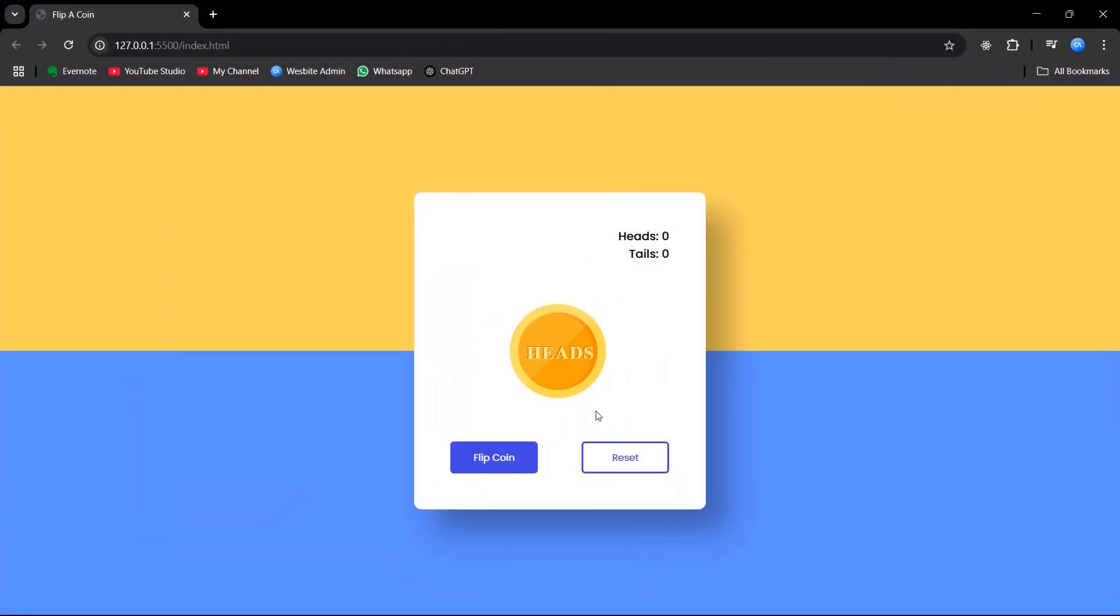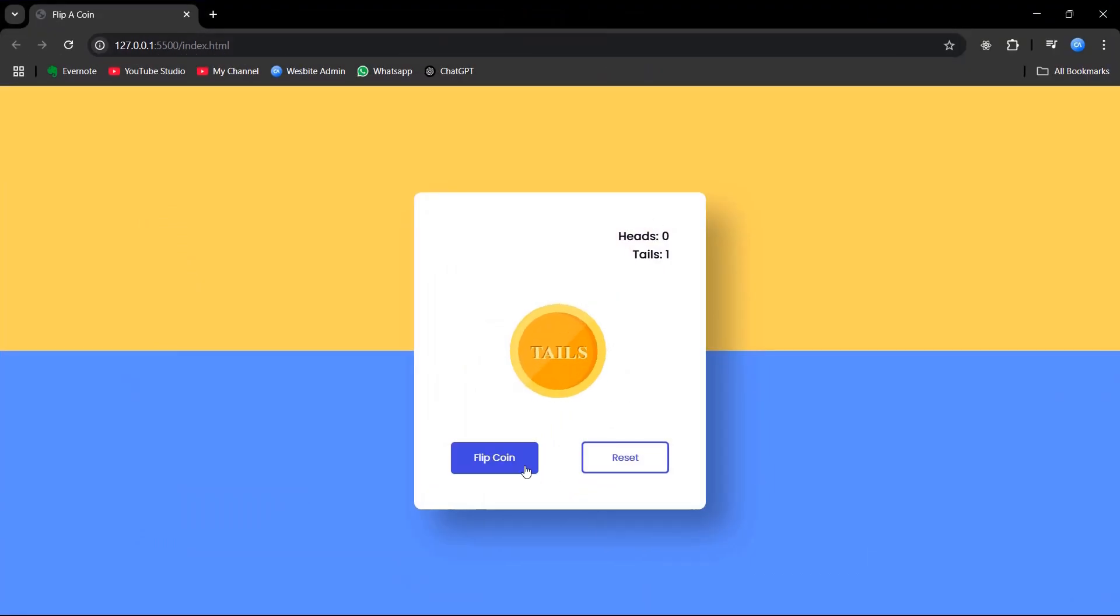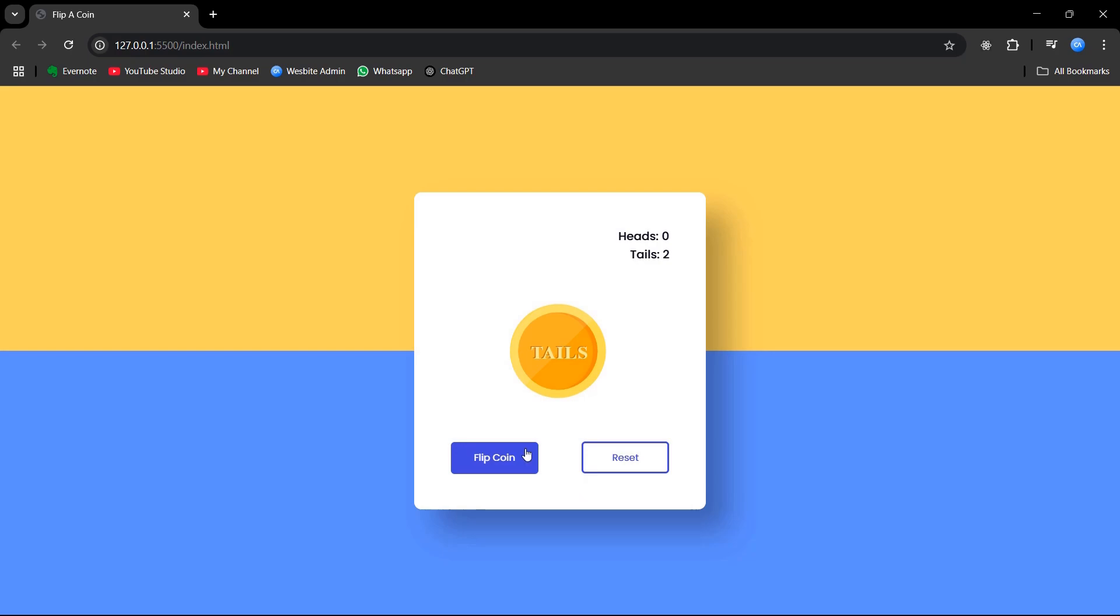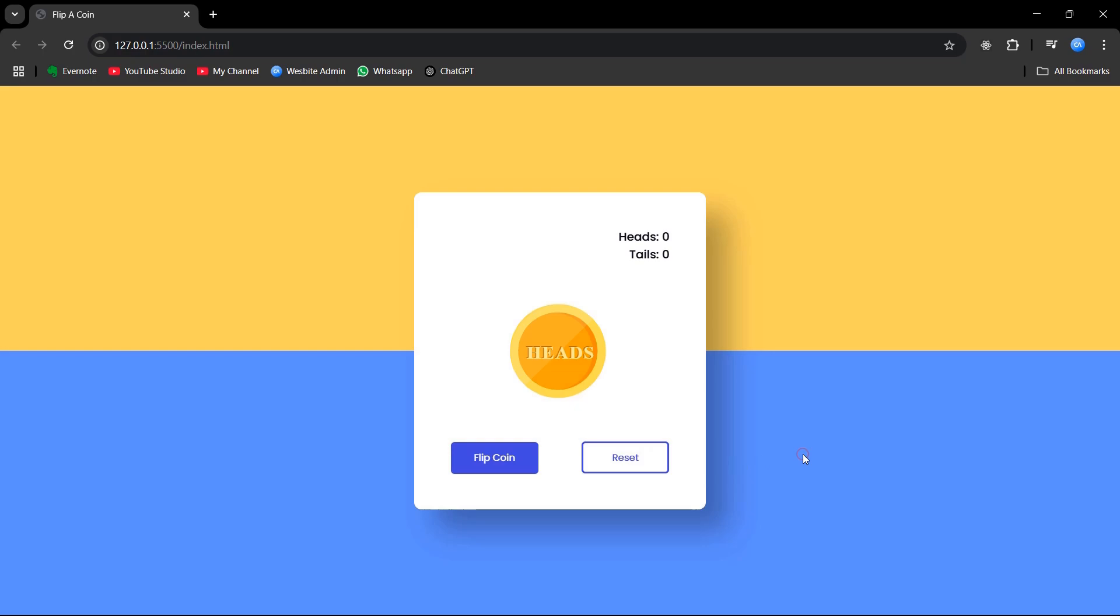And with this, our coin flip app is fully functional and ready to use. And that's a wrap on our flip coin app. We've built a complete interactive experience by combining HTML for structure, CSS for styling, and JavaScript for the logic that brings it all to life. If you enjoyed this tutorial and found it helpful, please give the video a thumbs up and subscribe for more such videos.